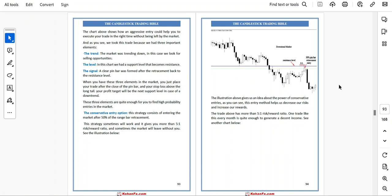Second, the conservative entry option. This strategy consists of entering the market after a 50% retracement of the pin bar range. This strategy sometimes gives you more than 5-to-1 risk-reward ratio. The illustration shows the power of the conservative entry — this entry method helps you decrease your risk and increase your reward. The trade shown has a 5-to-1 risk-reward ratio. One trade like this every month is quite enough to generate a decent income.